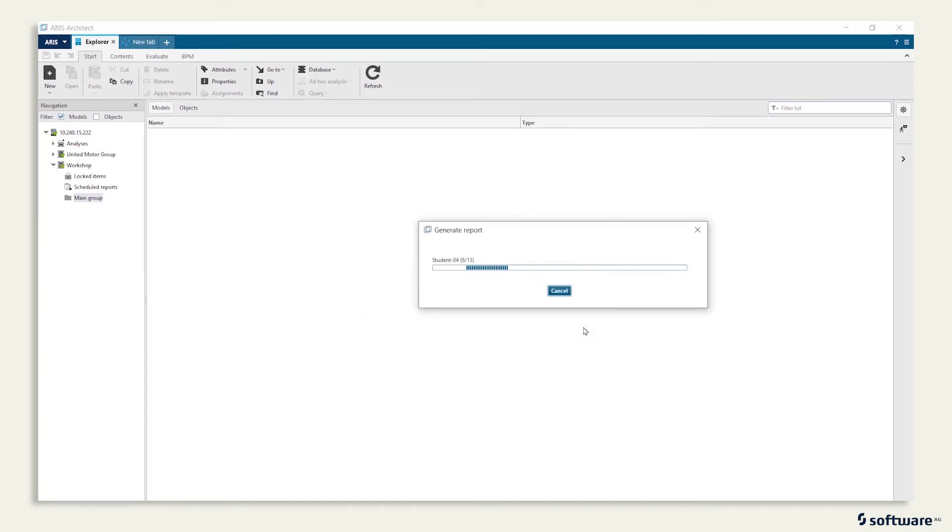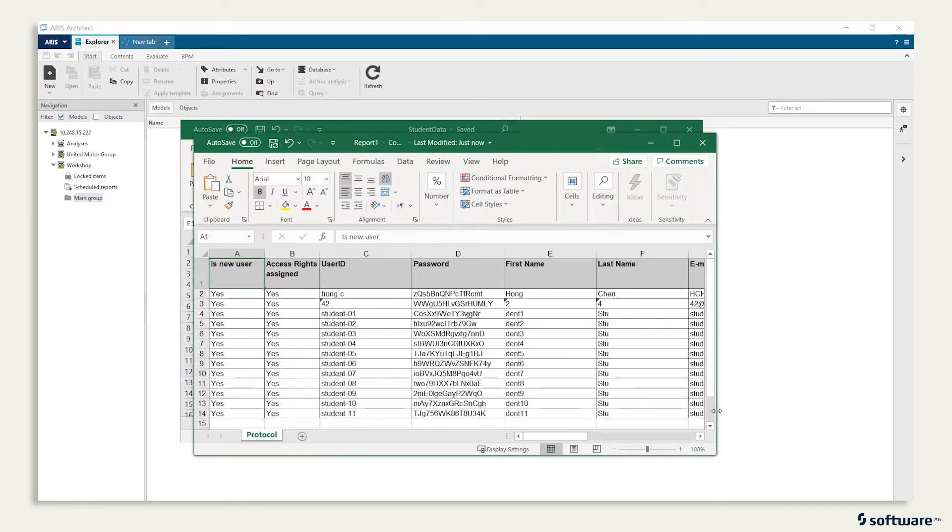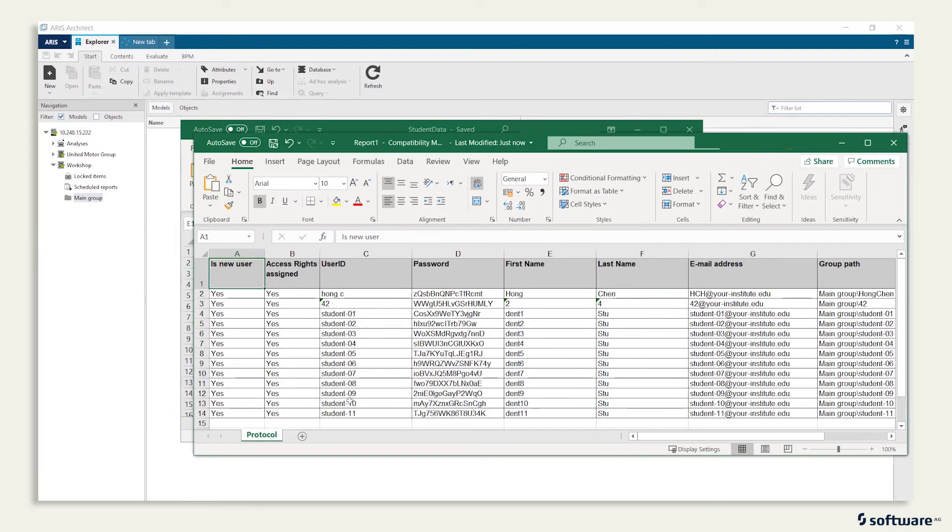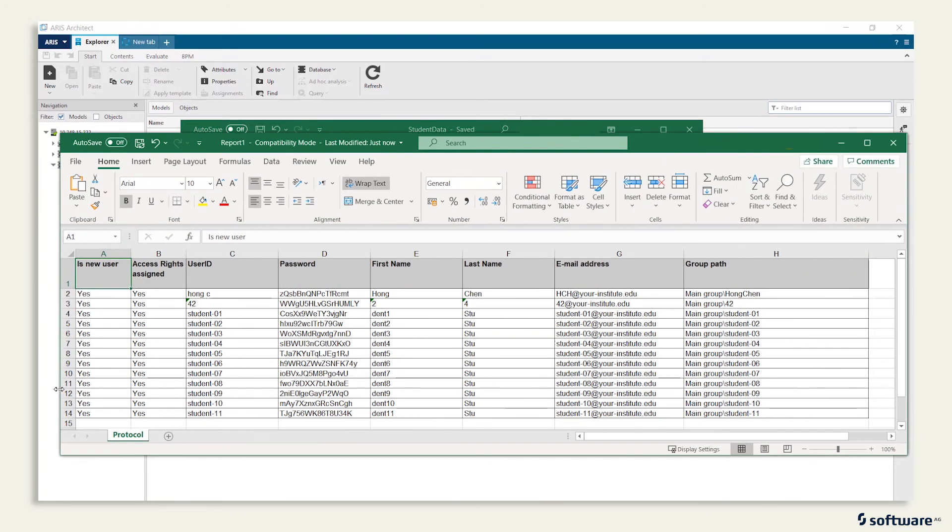The report will not only do some magic on your system, it will also create an Excel file for your convenience to confirm the actions triggered in the background.